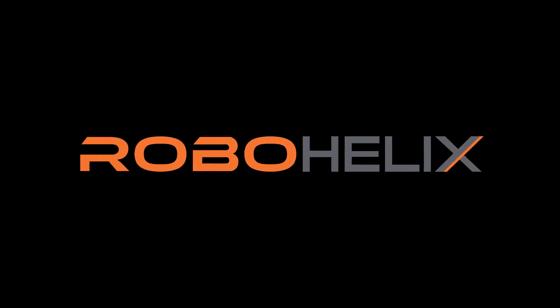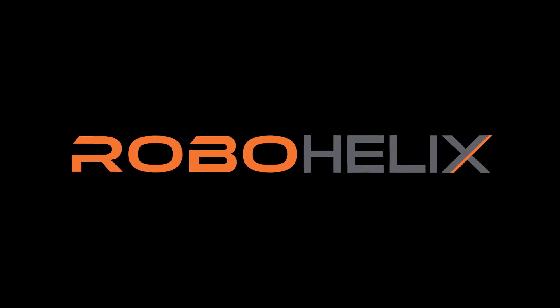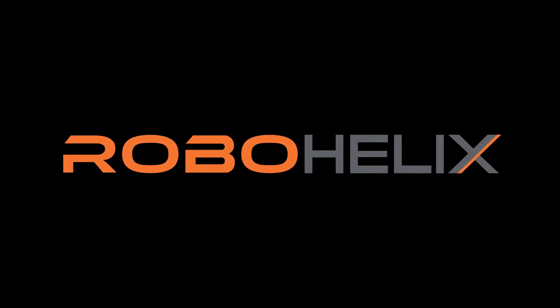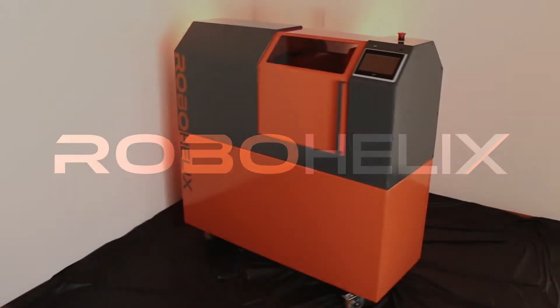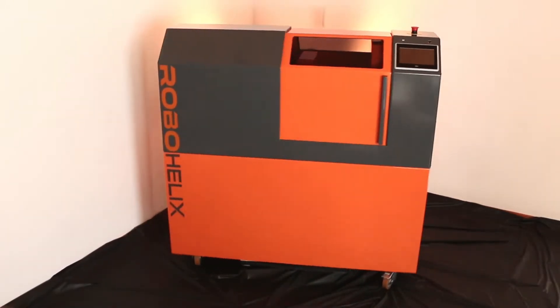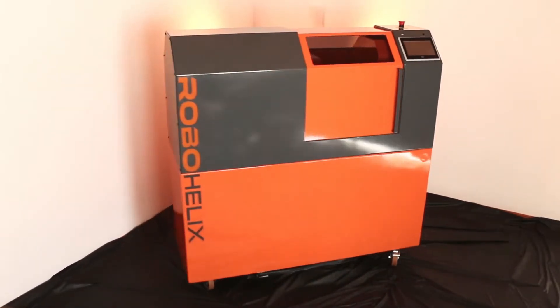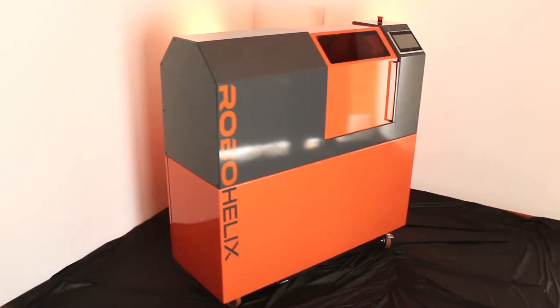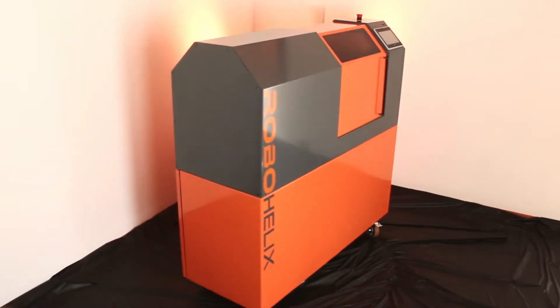The future of flight manufacturing has arrived. Introducing RoboHelix, the world's first robotic flight-forming machine.